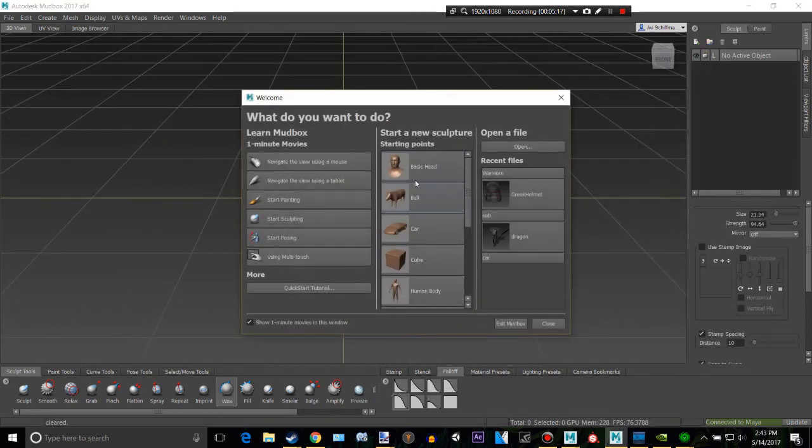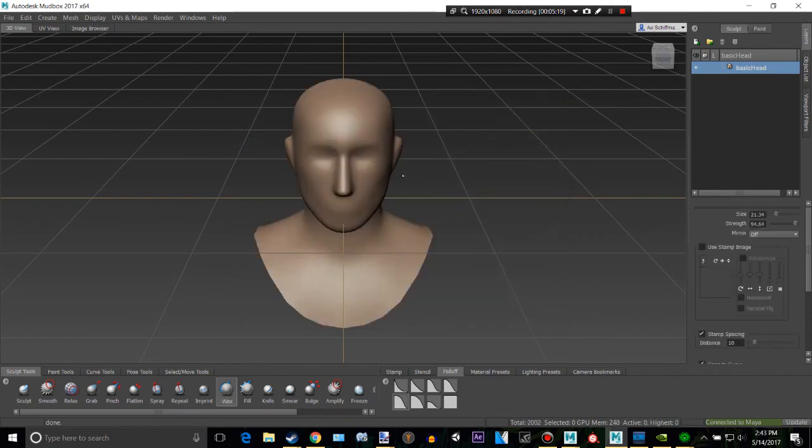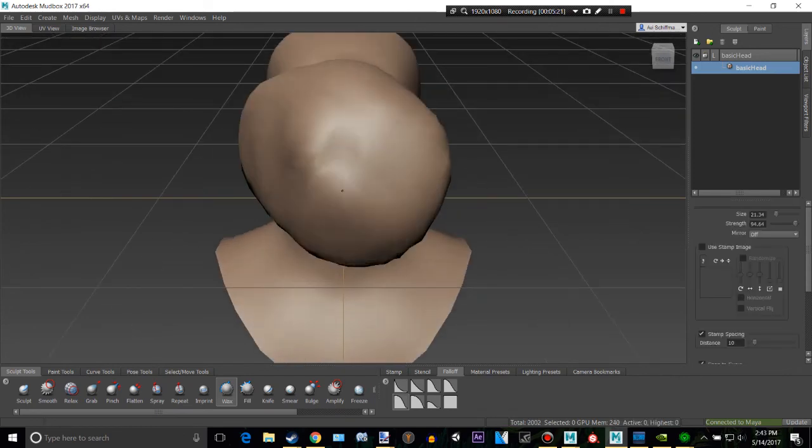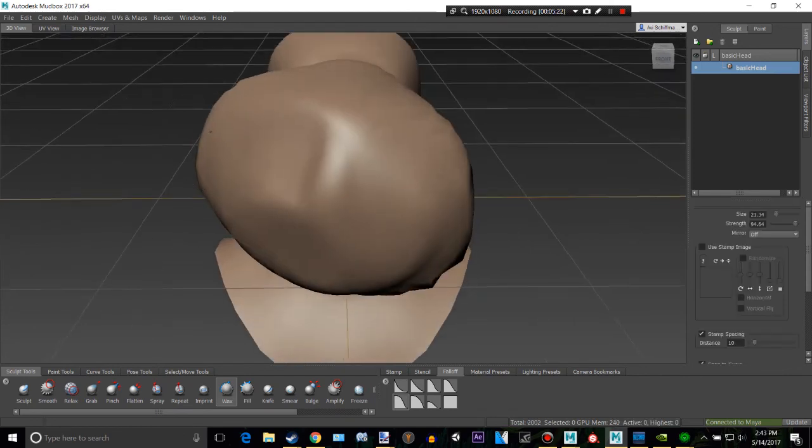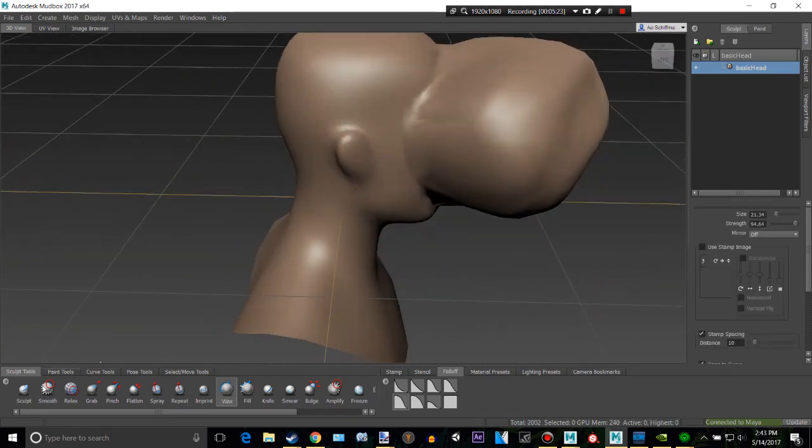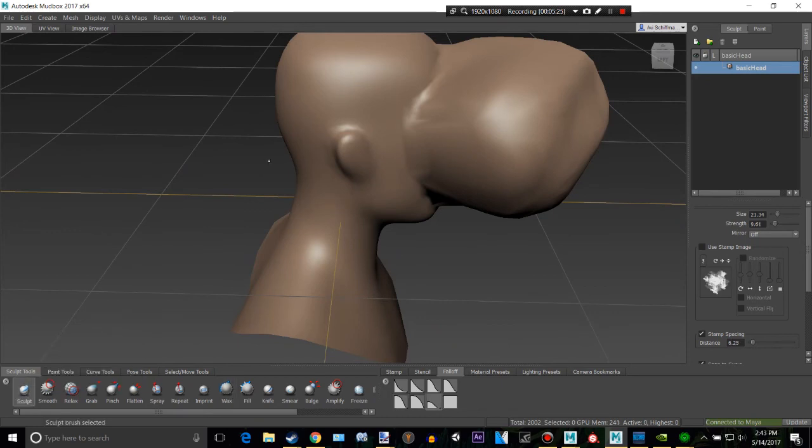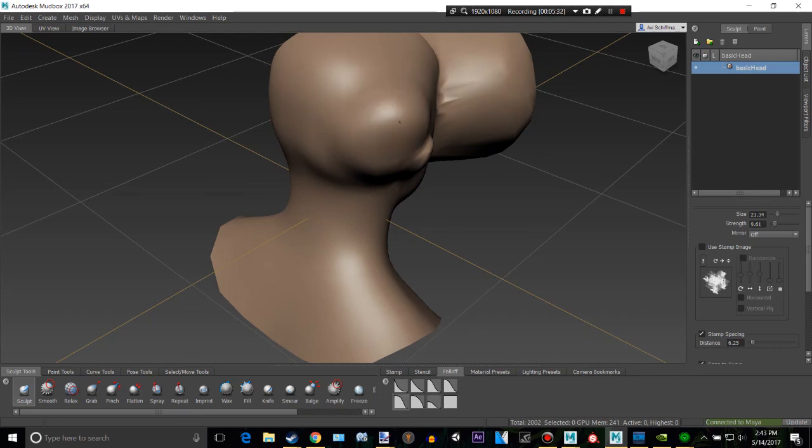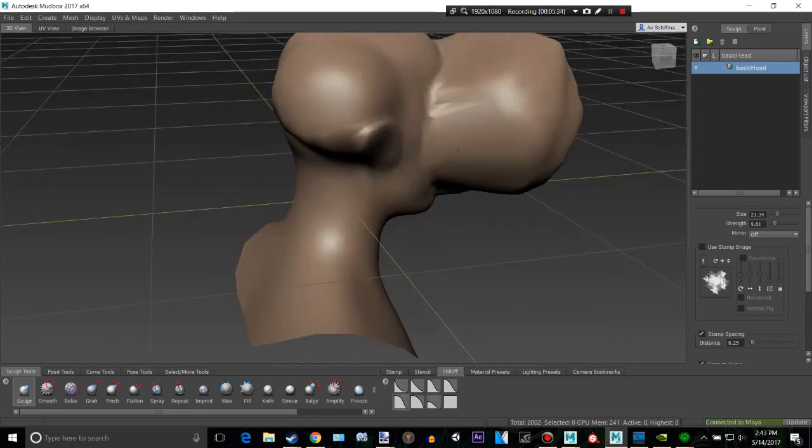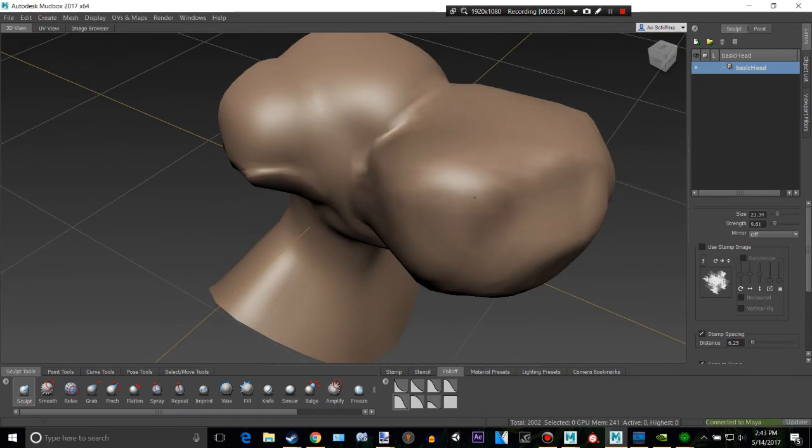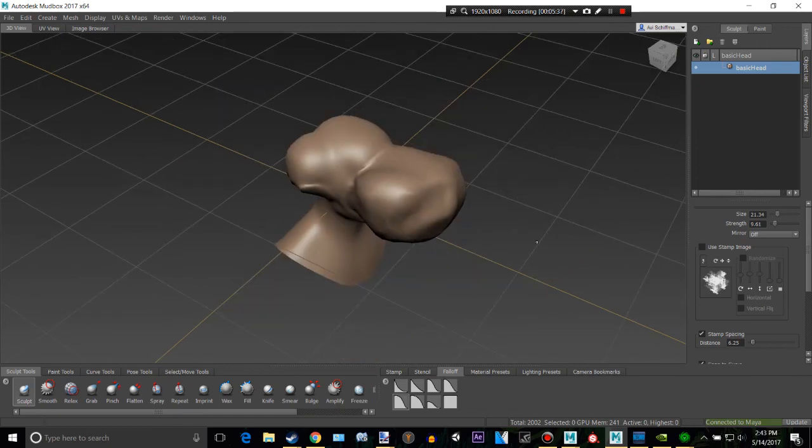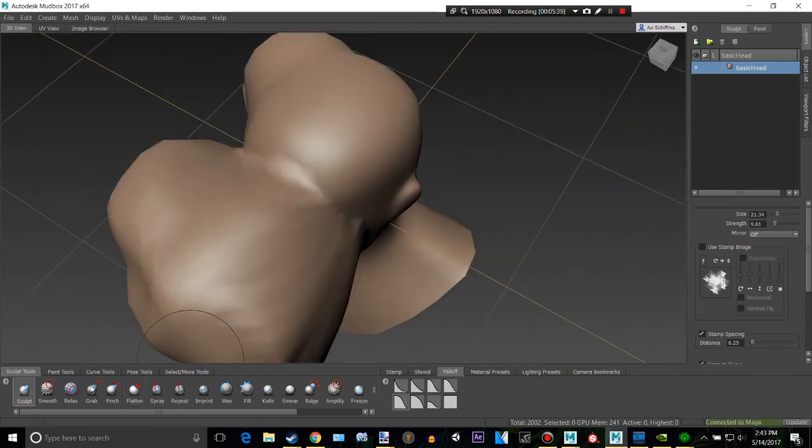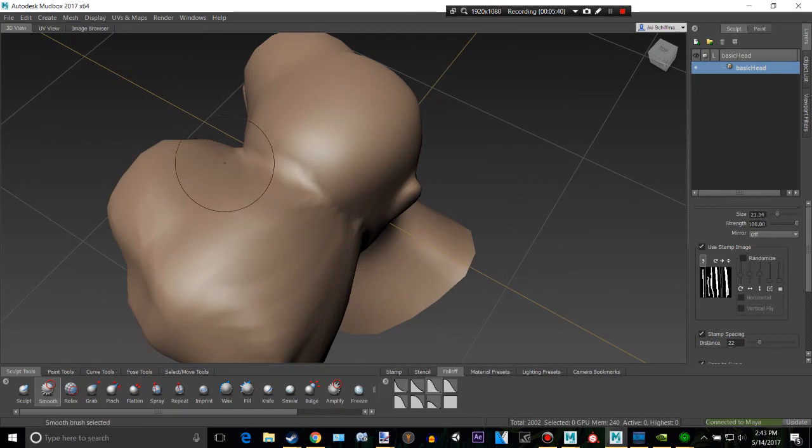You could always do this on something else like the head and do the same thing there. The differences between the wax and the sculpt are kind of just, the sculpt is a bit different. It depends what you have on. There's differences. Thank you for watching. I'll make more Mudbox videos in the future. Please subscribe.